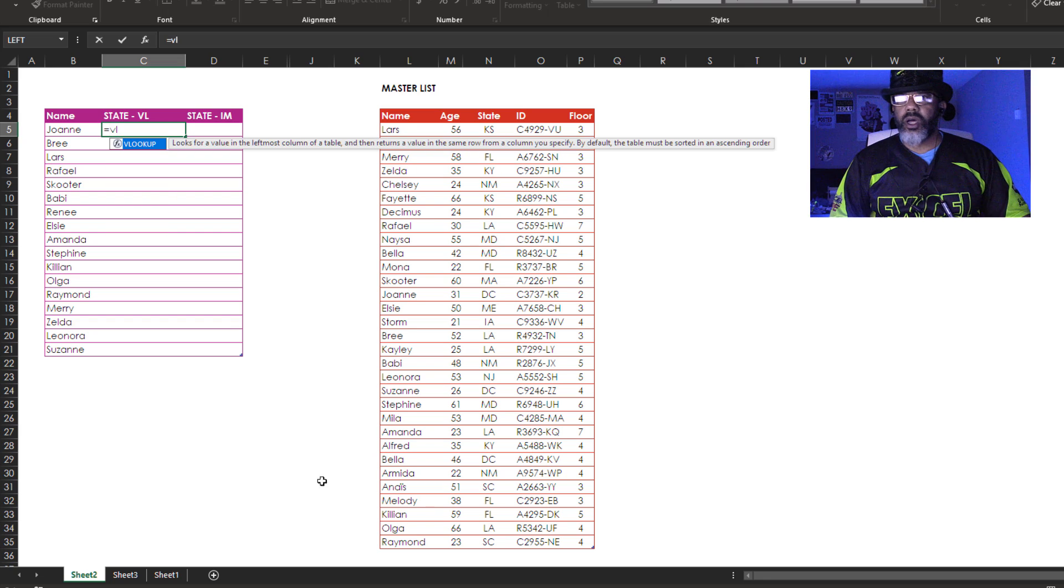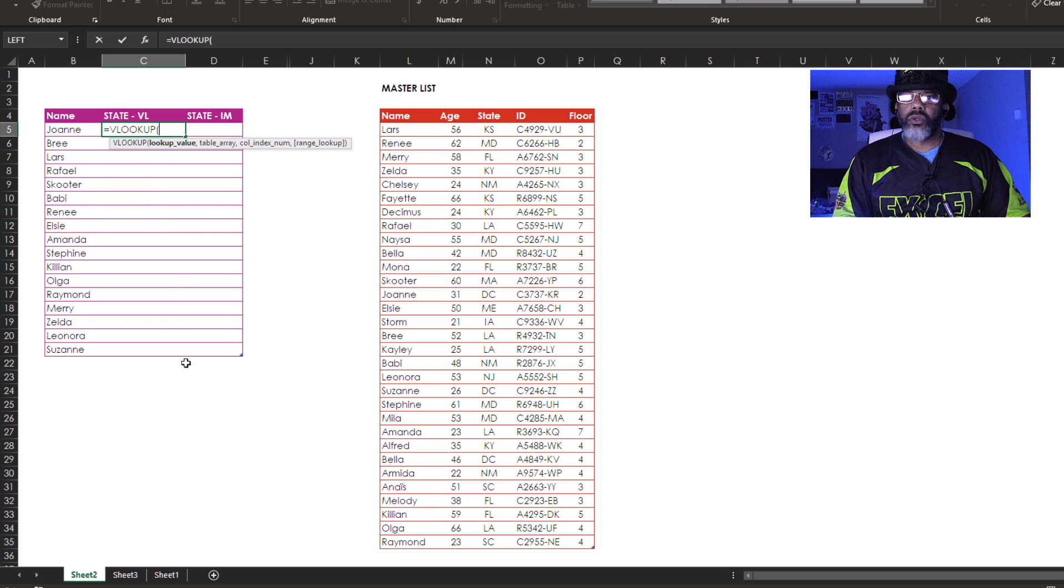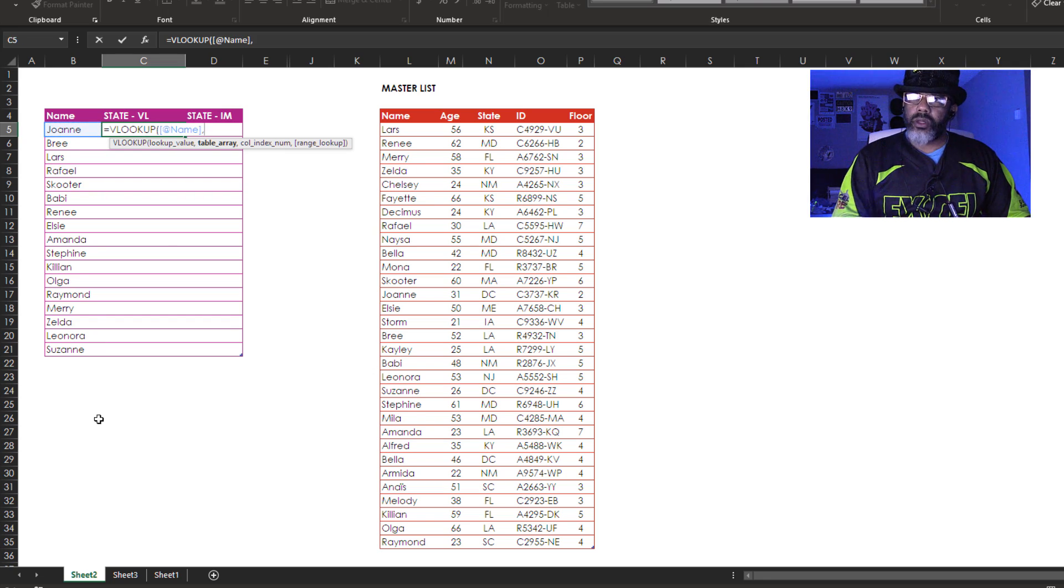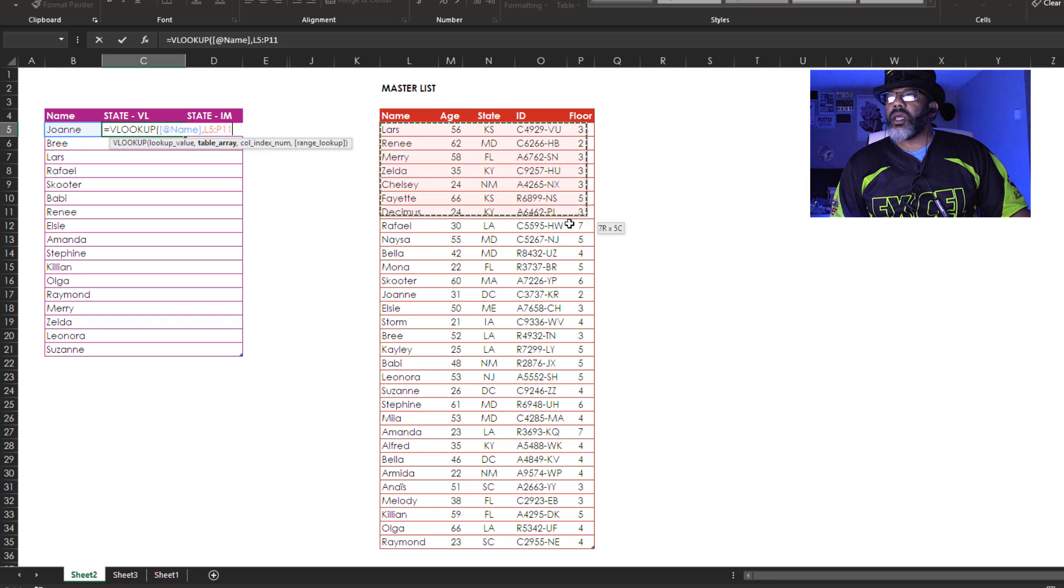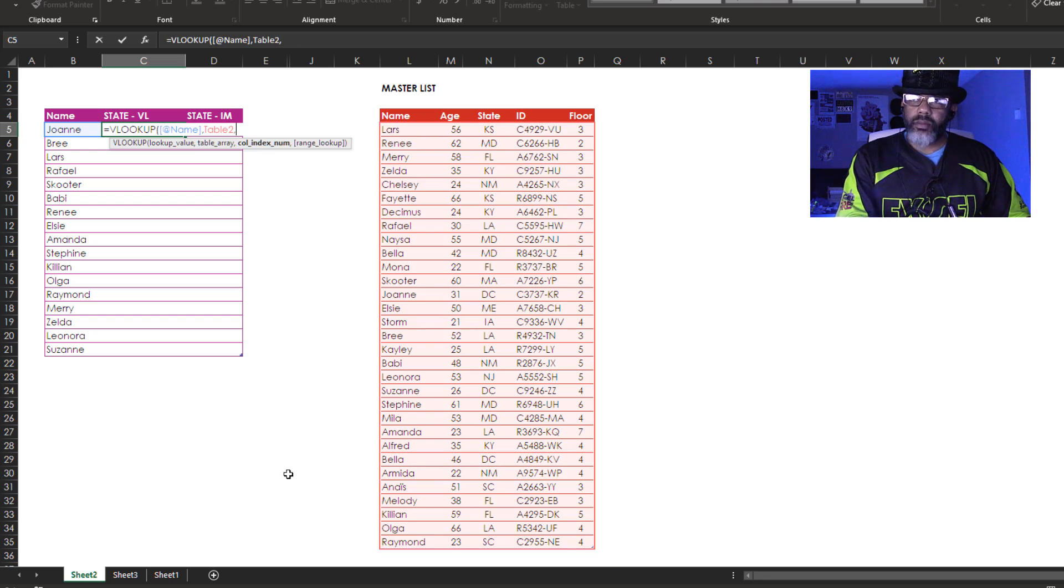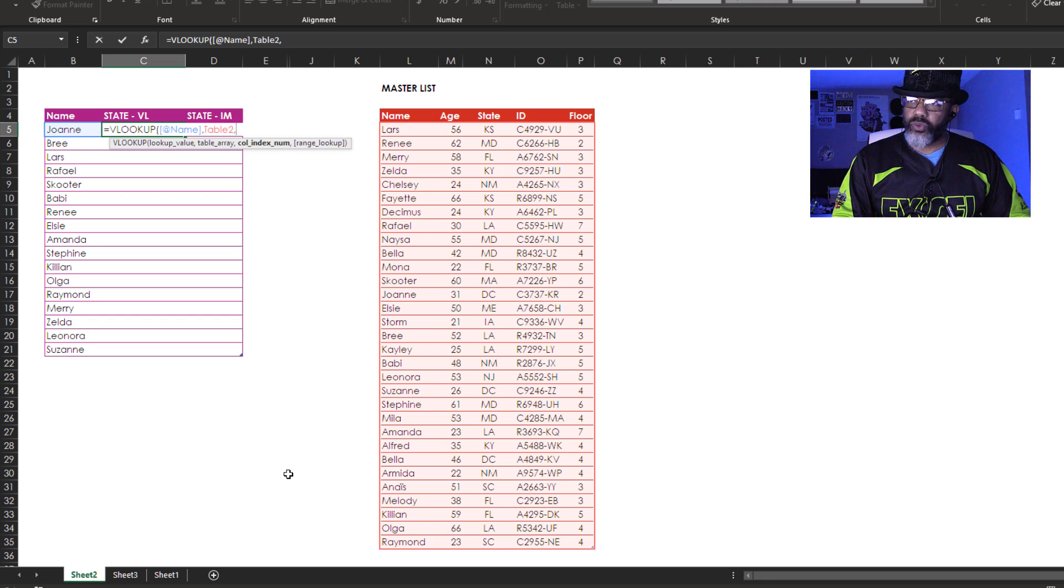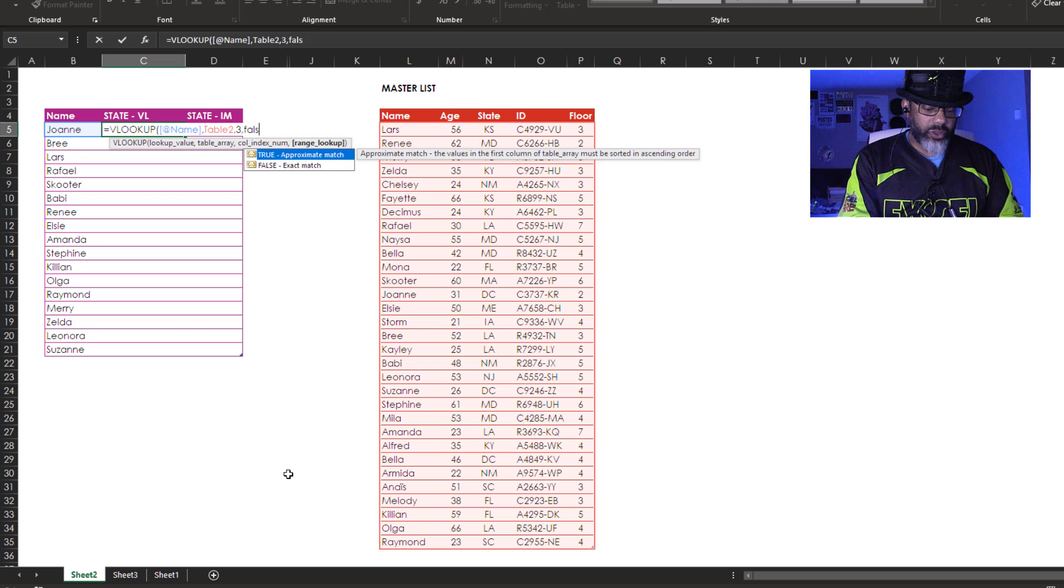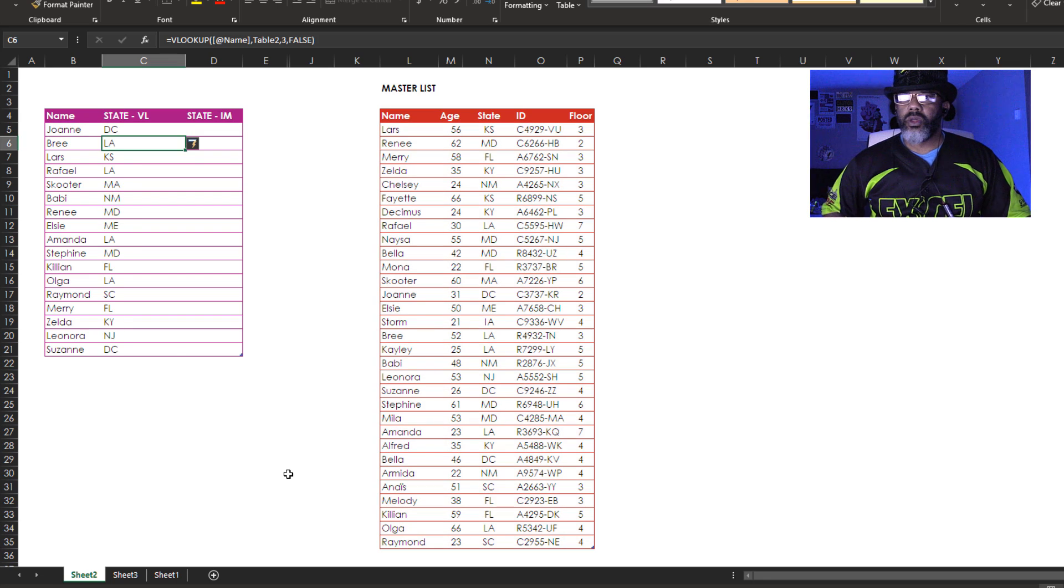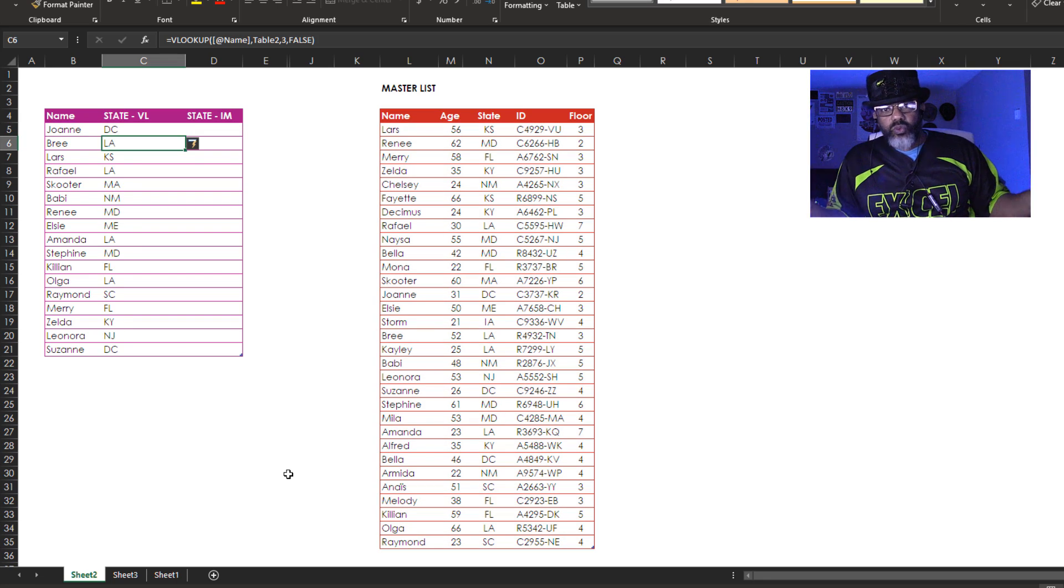Equals VLOOKUP. Lookup what? Joanne. Comma. Lookup where? I'm going to highlight this entire table. Comma. We want the state. That's in the third column. So I'm going to put three. Comma and then false because we want exact match. There we go. We've got what we needed.